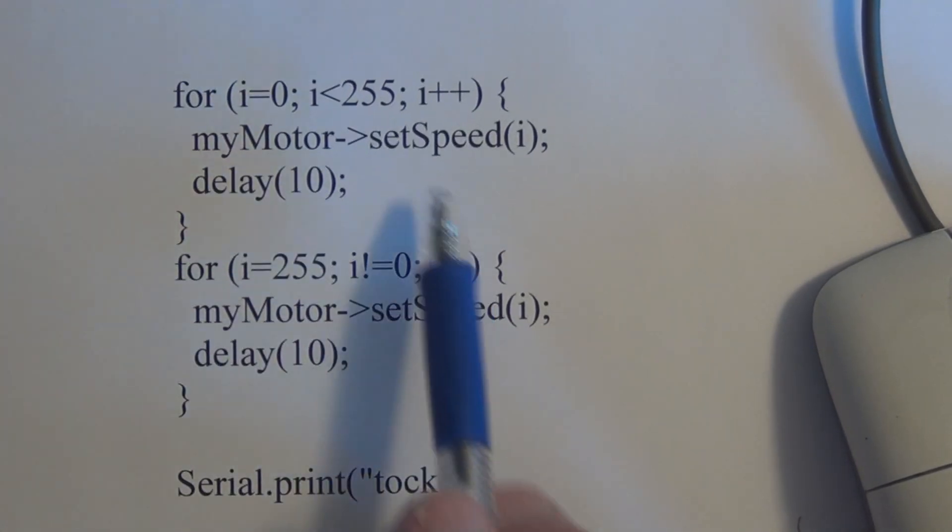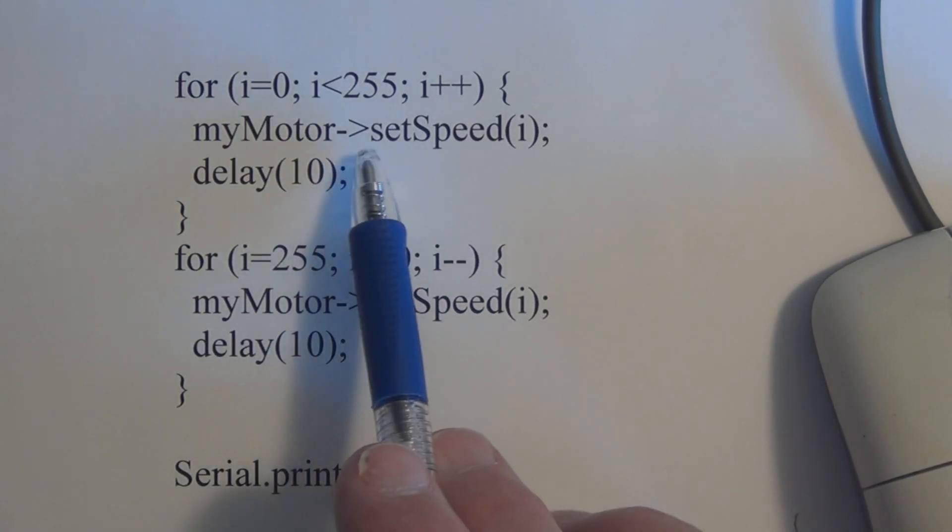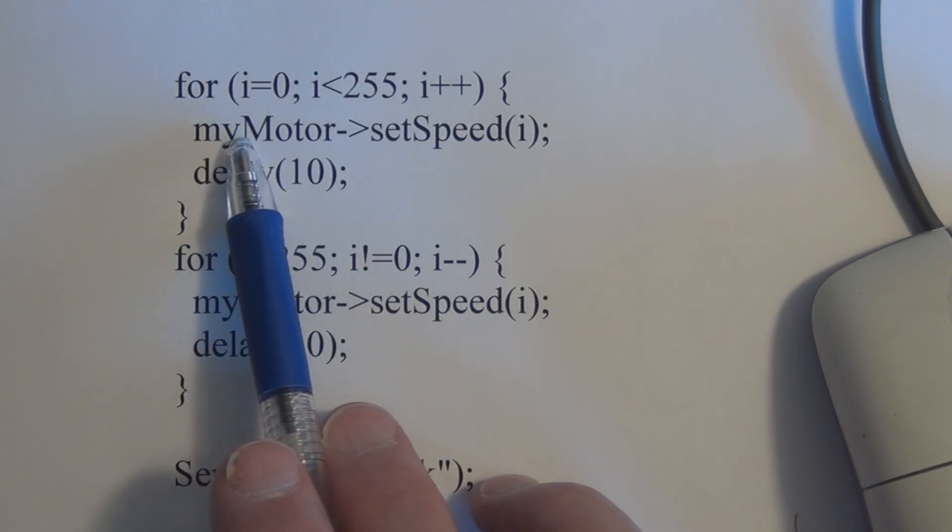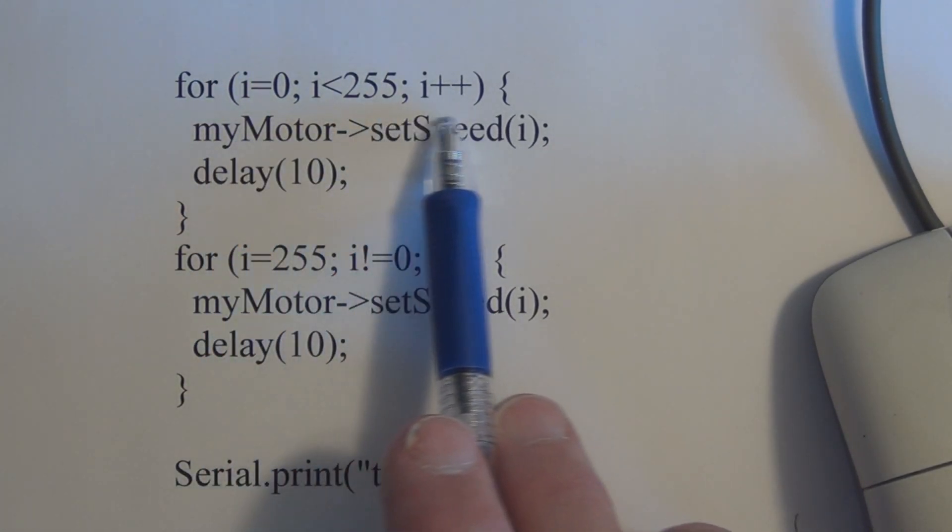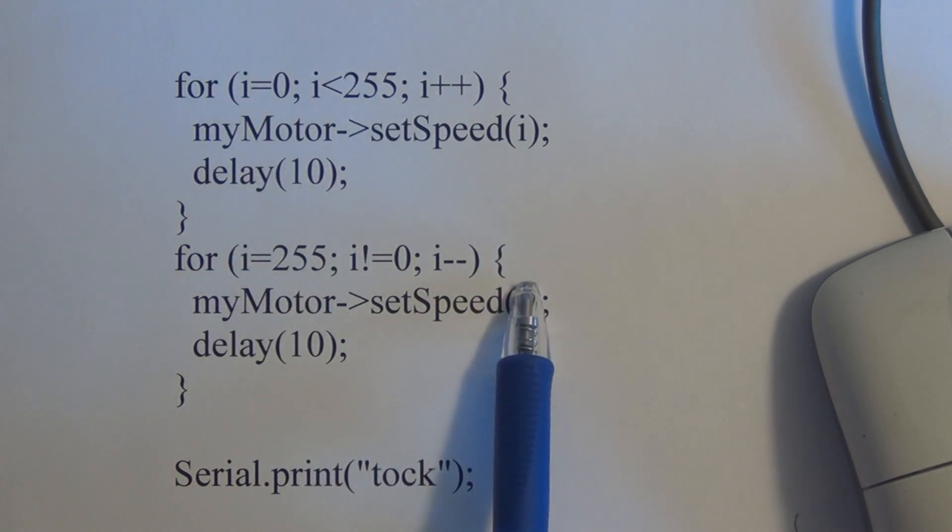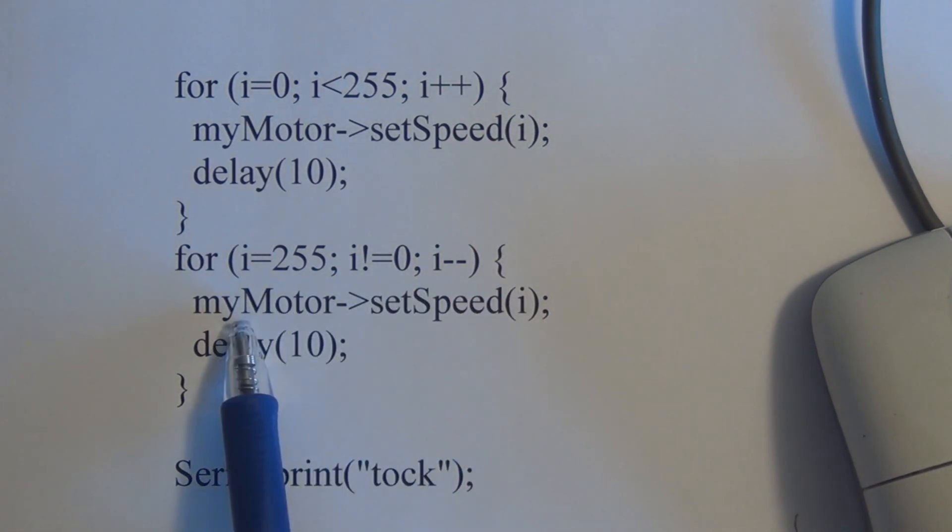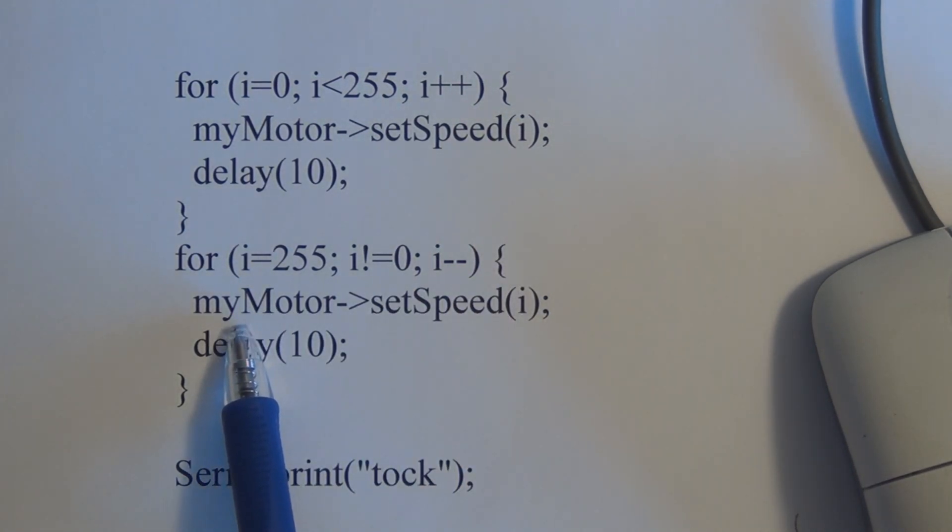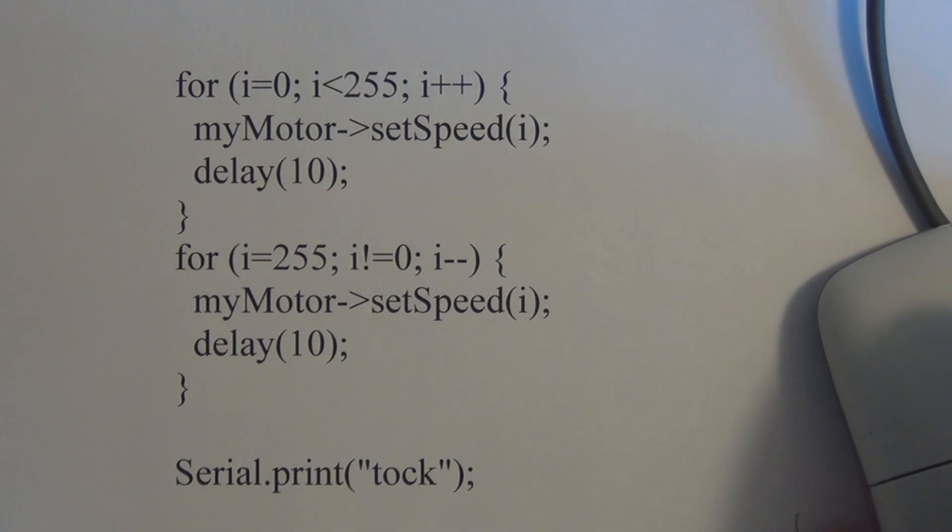So here the motor is running forward, and we slowly increase the speed, and then we slowly decrease the speed until we're at zero again.